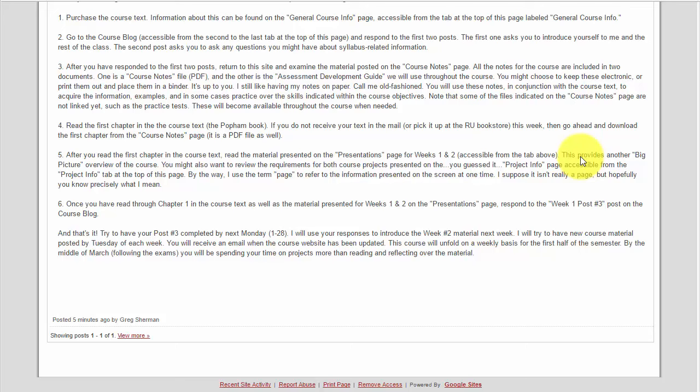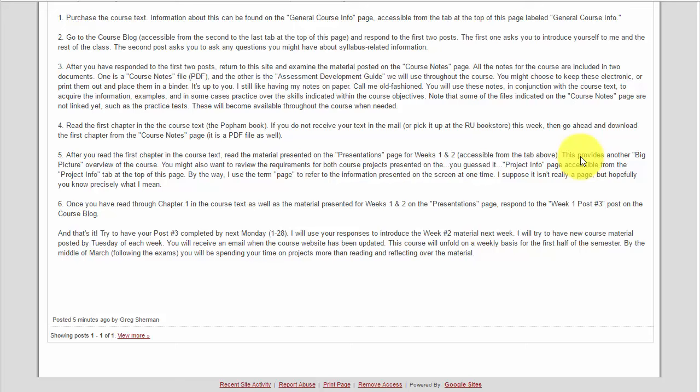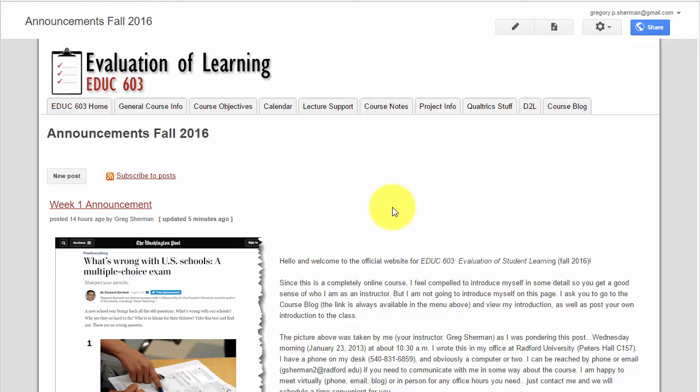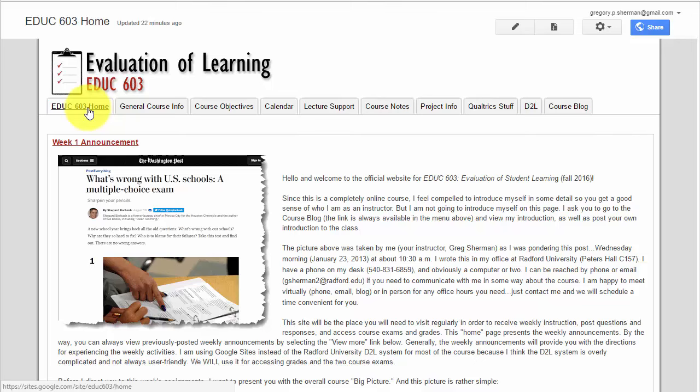Just to let you know, if you ever want to view previous week's announcements, you just have to click on the view more button. Right now I only have one posted, but that's how you can view previous announcements. You can always get back to the current announcement by clicking on the home button.